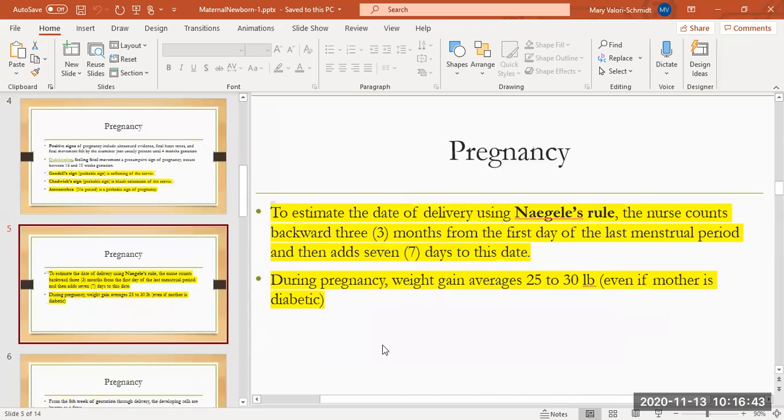The other thing you need to know is Nagel's rule, and that's to estimate the delivery date. You take the first day of the patient's last menstrual period, you count backwards three months and add seven days. That gives you the estimated delivery date.